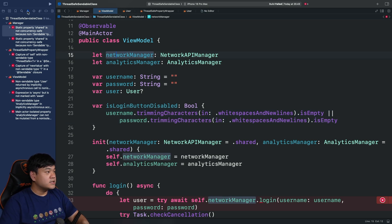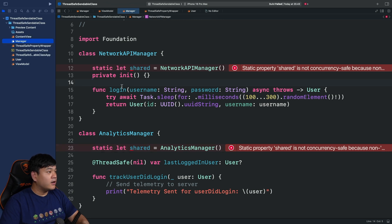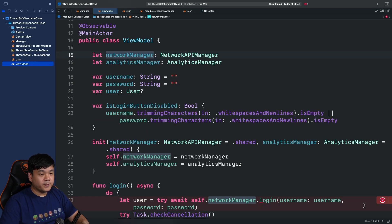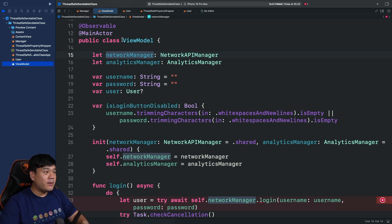All of these errors happen because all of our models use classes — reference types. The NetworkAPIManager, AnalyticsManager, and even the User model are all classes, and they are all accessed outside of their isolation domain boundaries. The view model is marked with @MainActor, which means its properties and methods are isolated within the global actor isolation context. To enable passing them across isolation boundaries, we need to conform to the Sendable protocol.